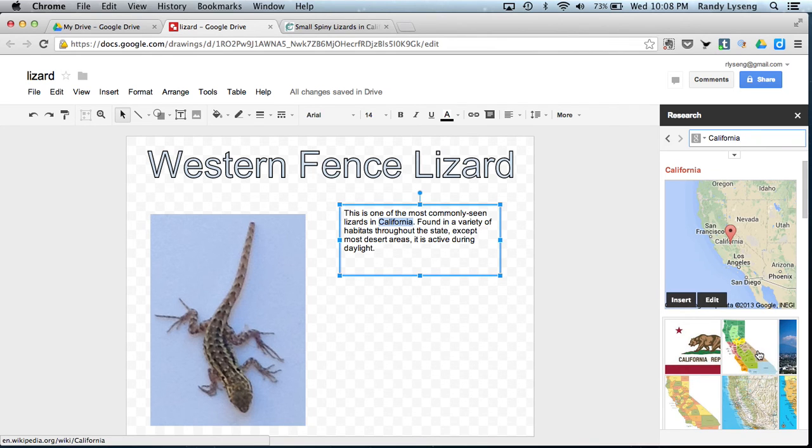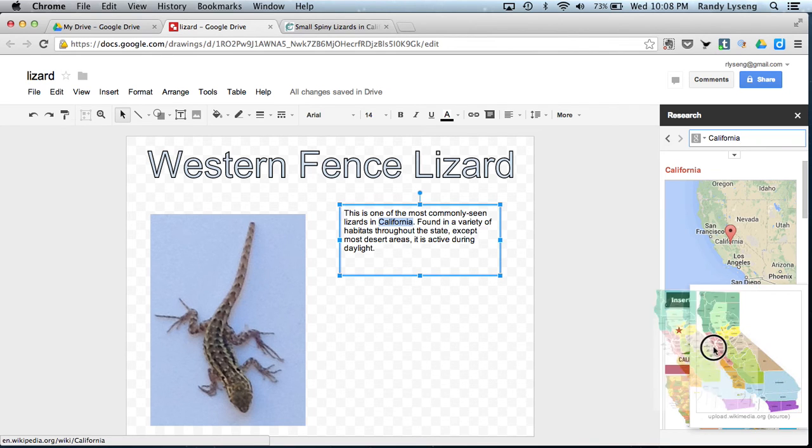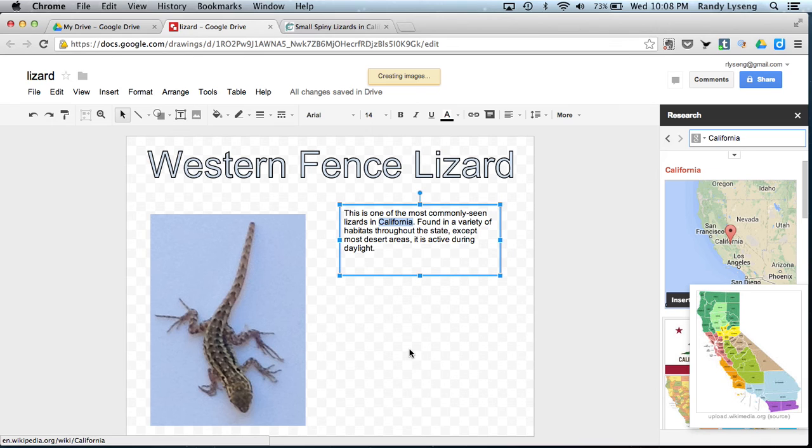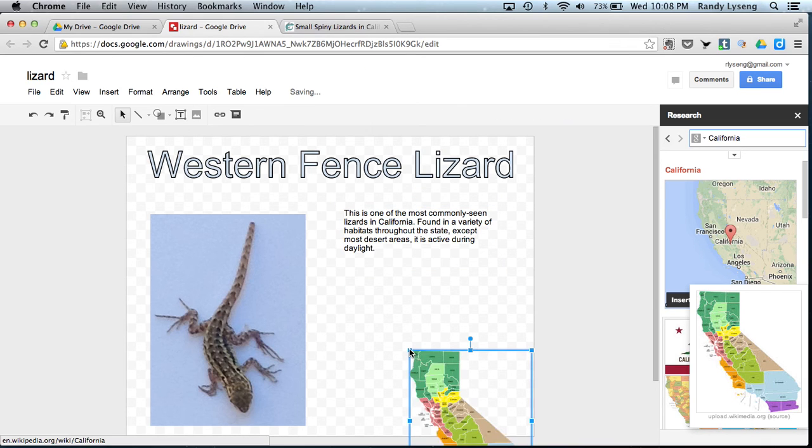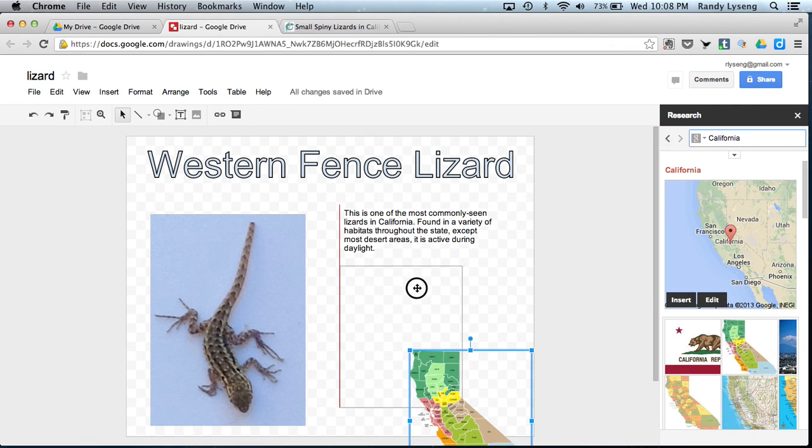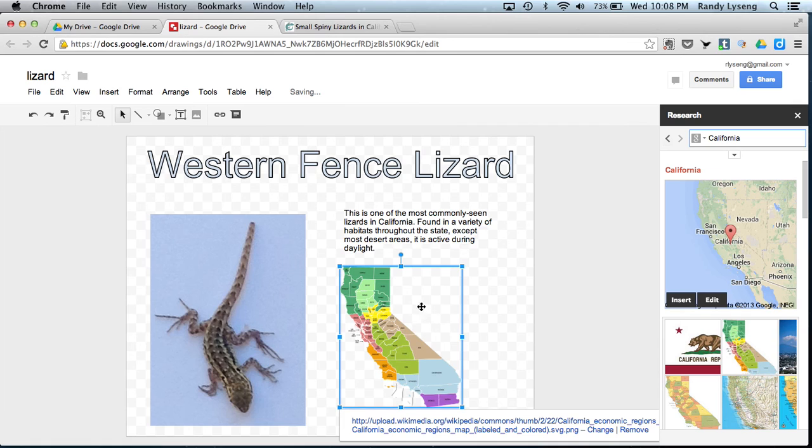A whole whack of things come up. Let's just pull on a map of California here. And suddenly, we've got some more information here. This also links to a hyperlink as well.